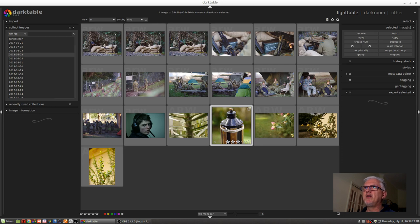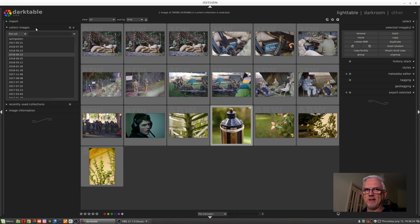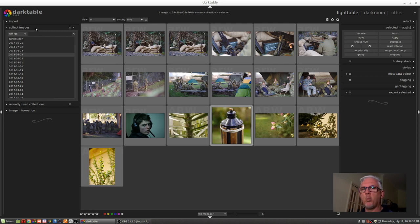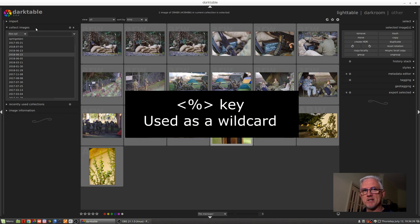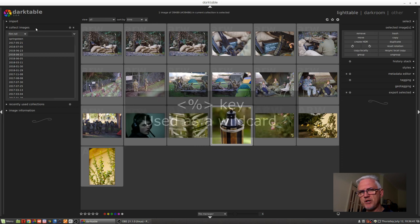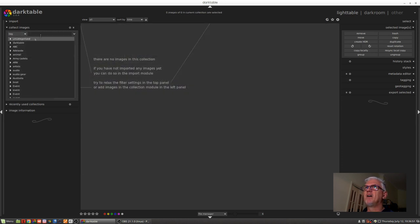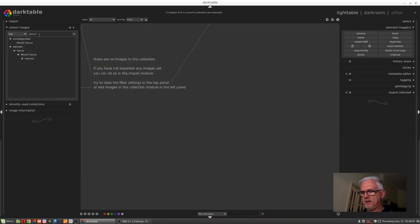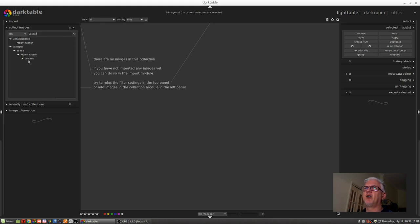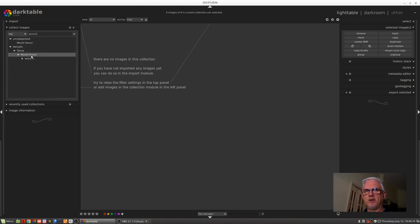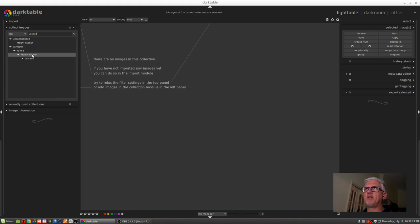A couple of things in the collect images module that I didn't mention in that episode. One is the use of the wildcard parameter, which is the percent symbol, so shift 5 on your keyboard. This is an interesting one and I'm wondering if this isn't a bug. So type in Yasur and I've now got Mount Yasur, which is an active volcano in Vanuatu. I was there in 2006.